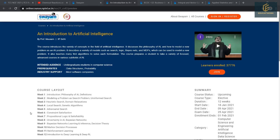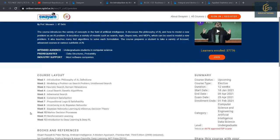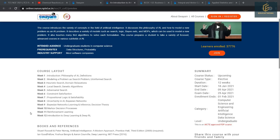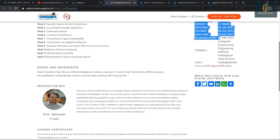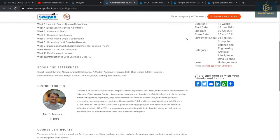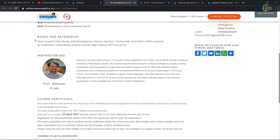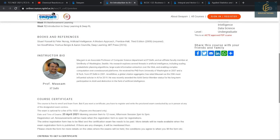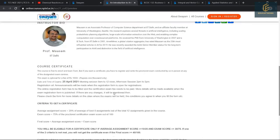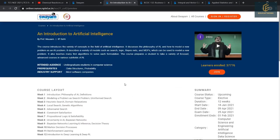The first course is an Introduction to Artificial Intelligence. This course introduces a variety of concepts in the field of AI, including the philosophy of AI, how to model new problems in AI, and much more. Prior knowledge of data structures and probability is recommended. Enrollment ended on 1 February 2021. The instructor is Professor Mausam from IIT Delhi.